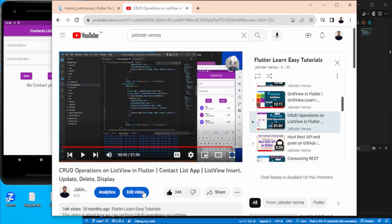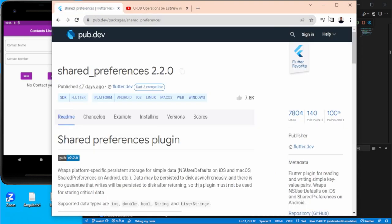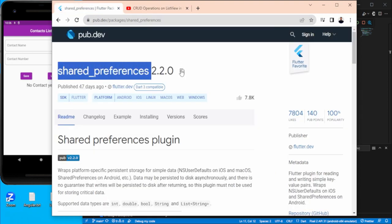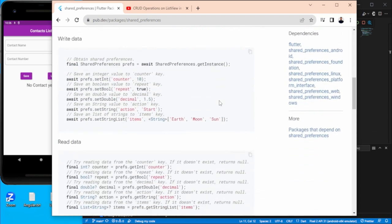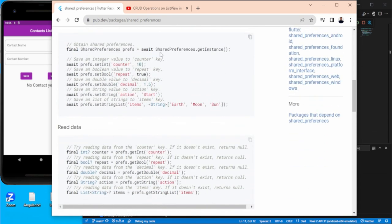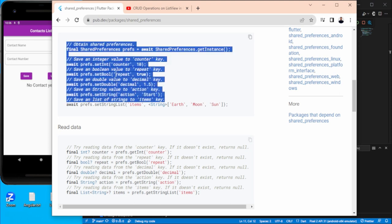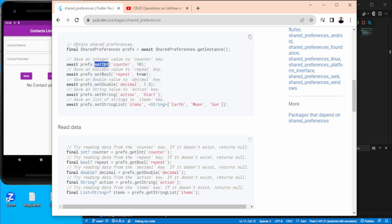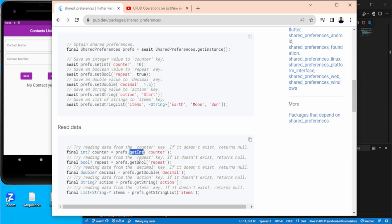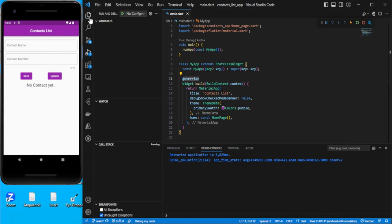First of all, we need to add one dependency. Let's go to pub.dev and there is a dependency named shared_preferences. Just copy this and you can scroll down and check it - it provides some methods to maintain information. For example, if you want to keep an integer value you can use setInt. There's also setBool, setDouble, setString, setStringList, and same way for reading: getInt, getBool, getDouble, getString, getStringList. So let's go back to the project and add the dependency.